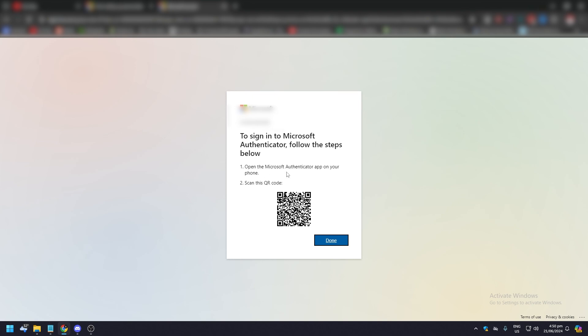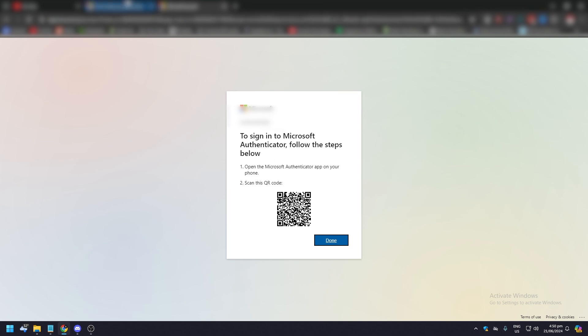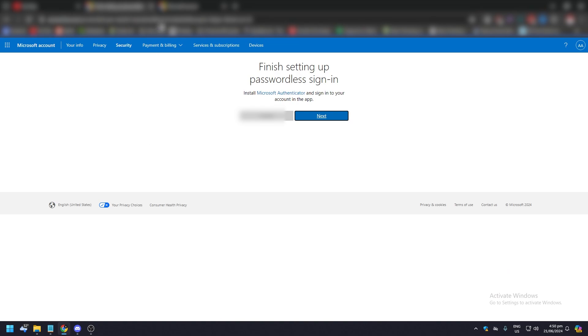Once it's done, open it and you need to scan this QR code so that you can verify and use it as your main way to get into your Microsoft account.